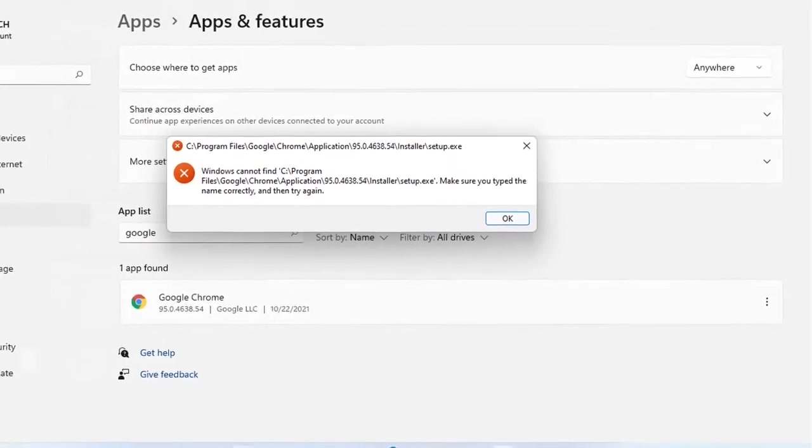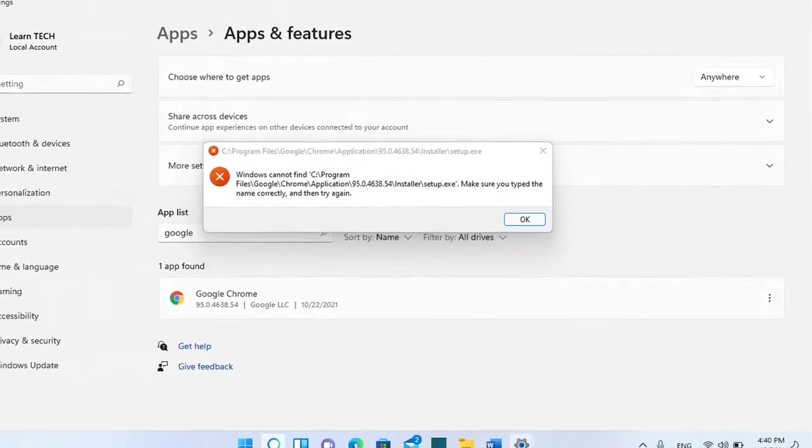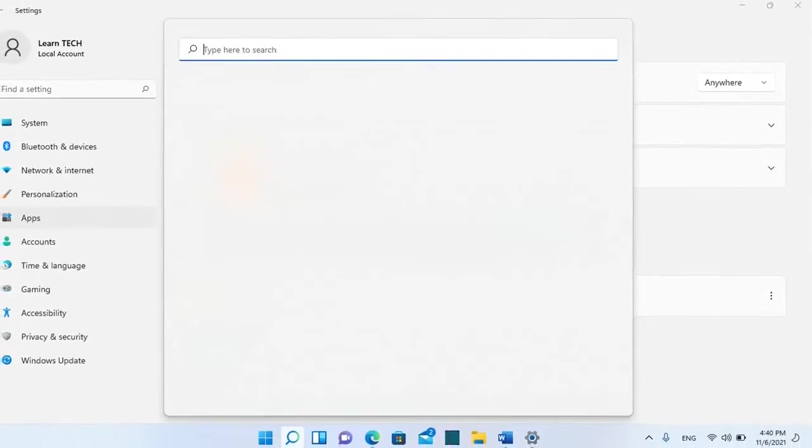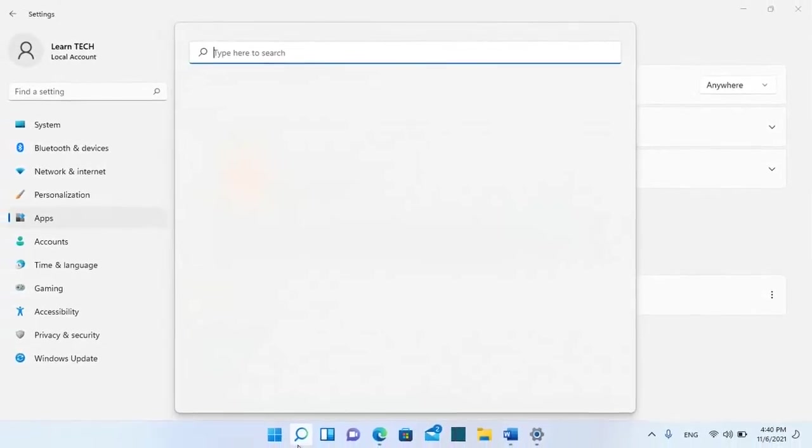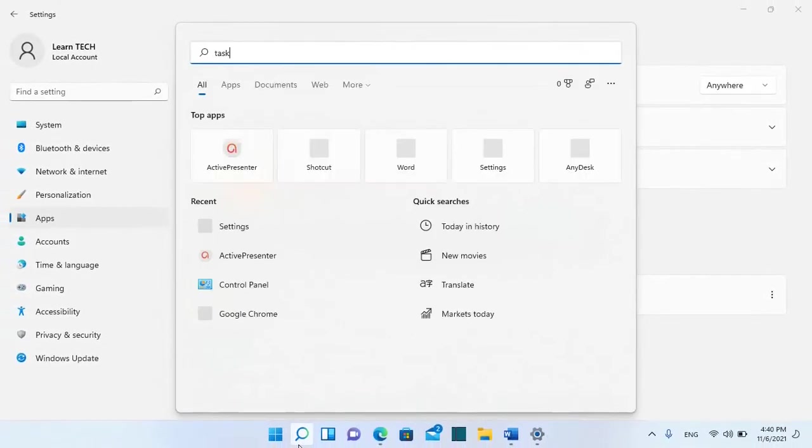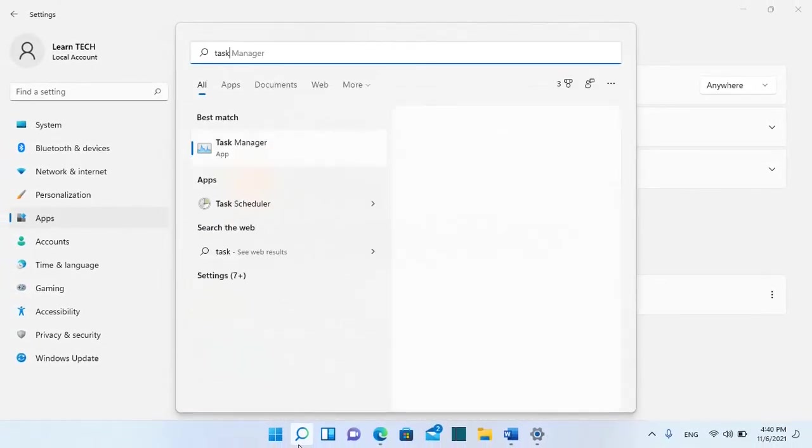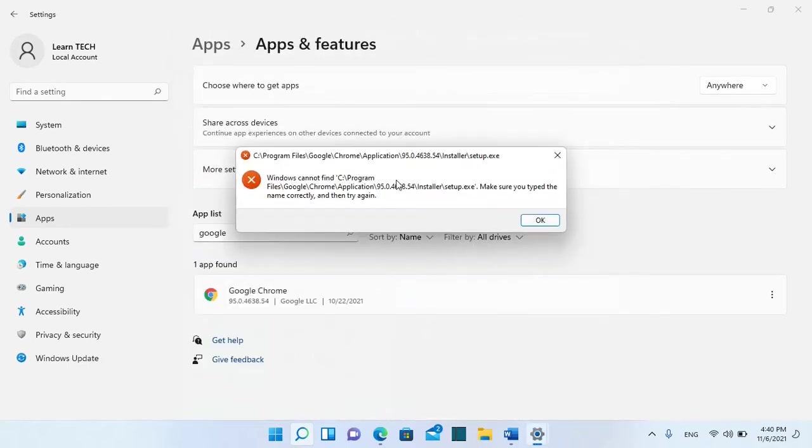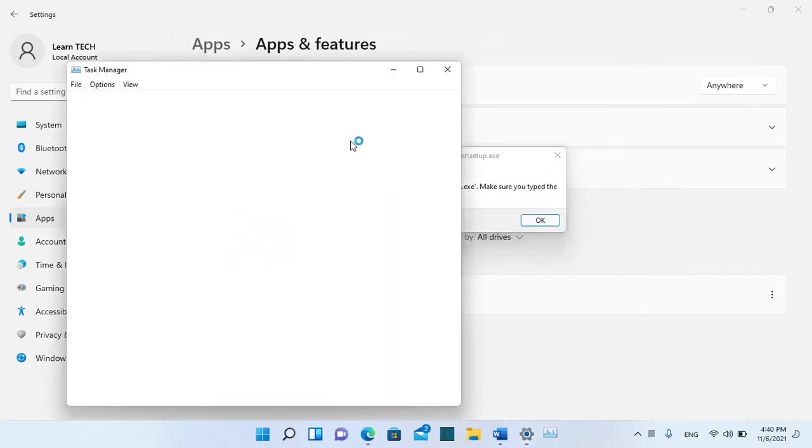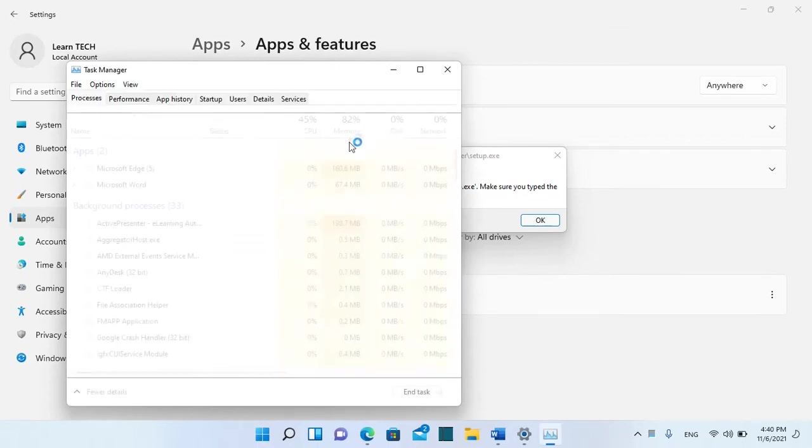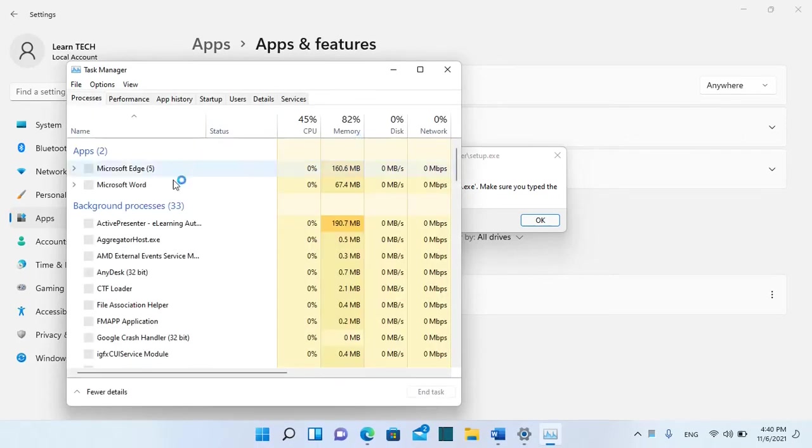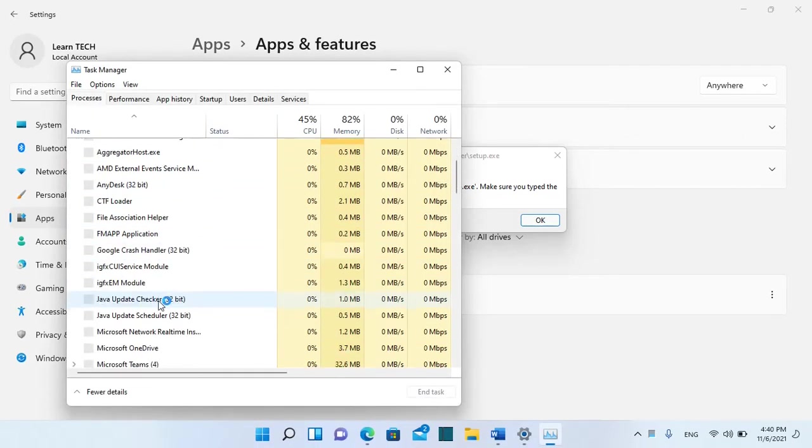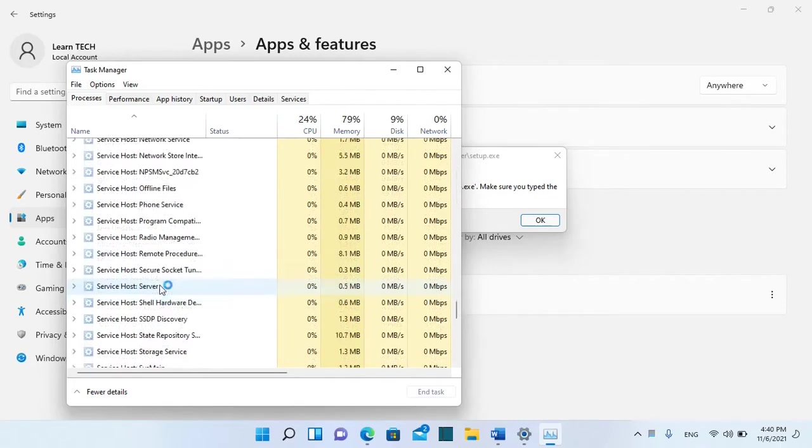then the next step that you have to do is to open Task Manager and see if the application is still running. So we search Task Manager and we open it and we need to see from the list of the apps here if Google Chrome is still running.